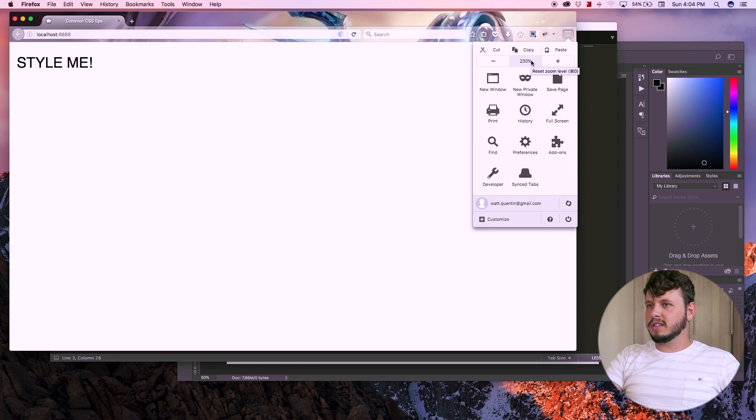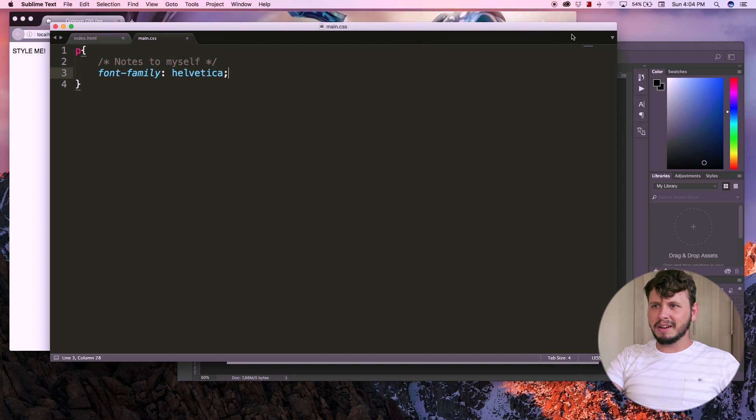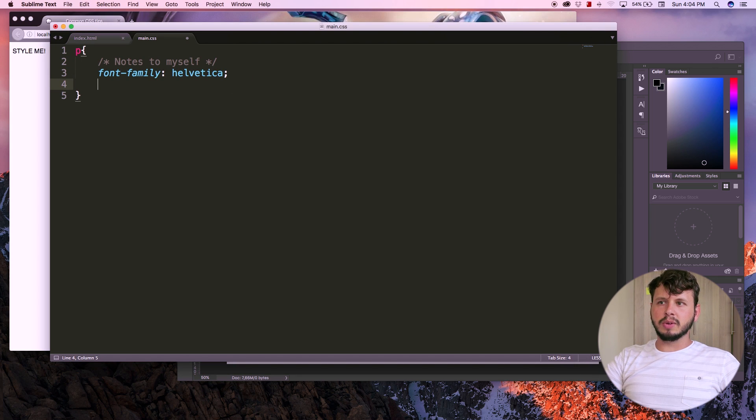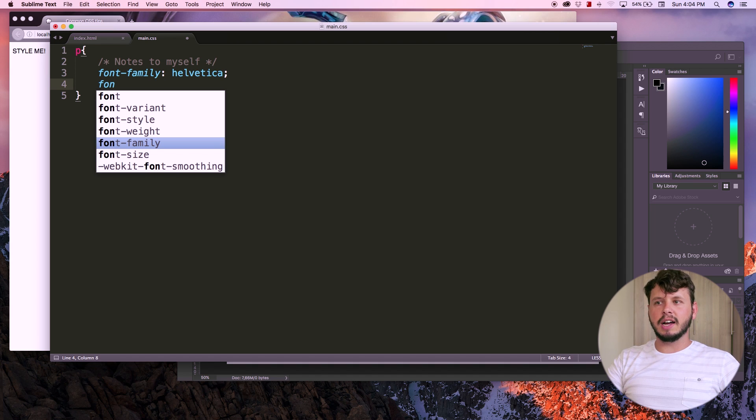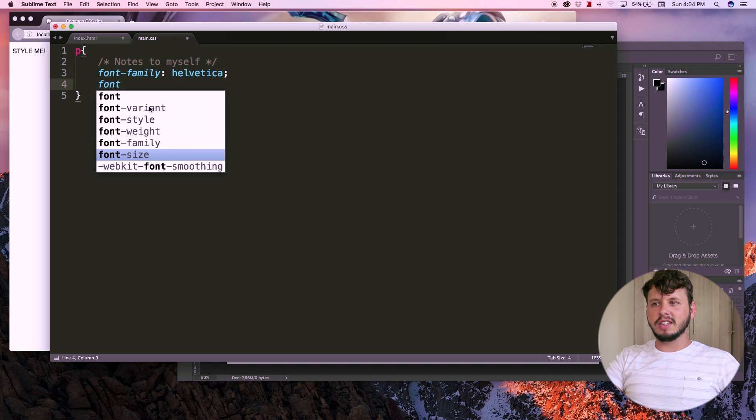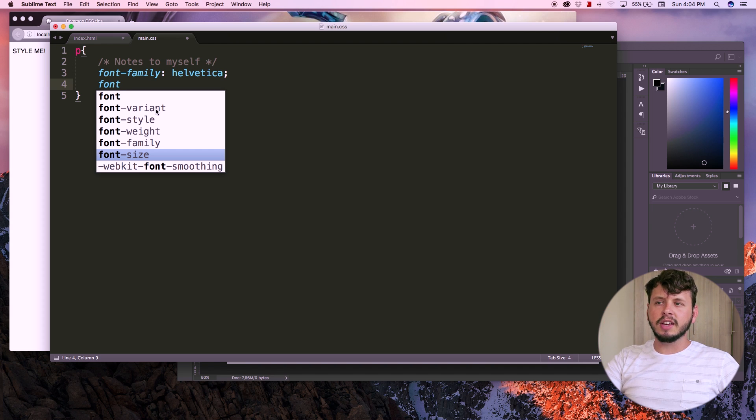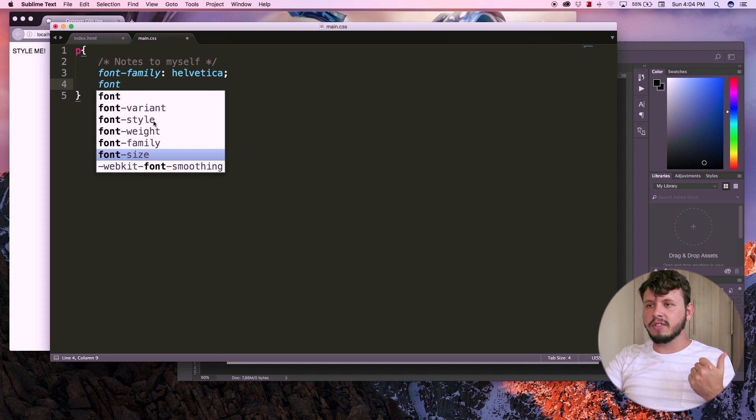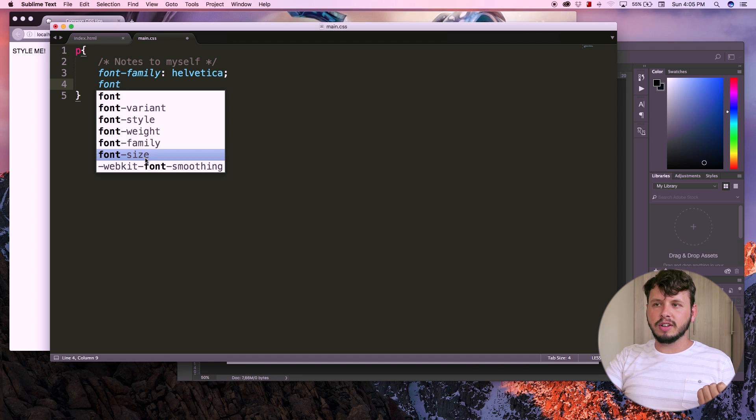Let me just pull that back to 100 percent again, because I also want to show you guys a few other font properties, which if I type font, you can see I've already got the shortcuts or not the shortcuts, but the other font properties showing up over here. So we've got things like font variant, font style, font weight and font size.